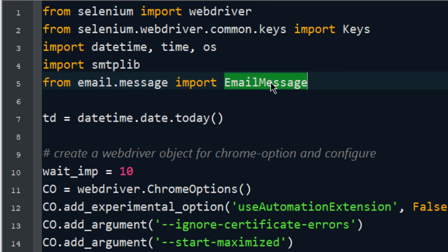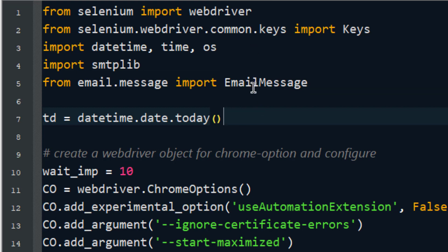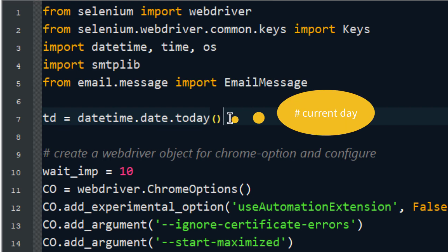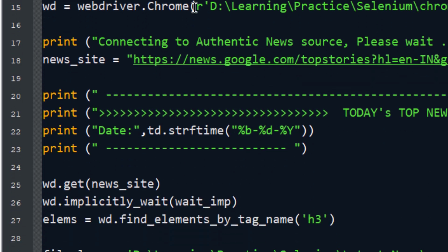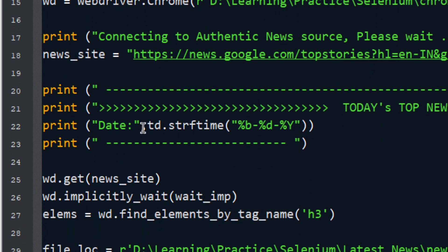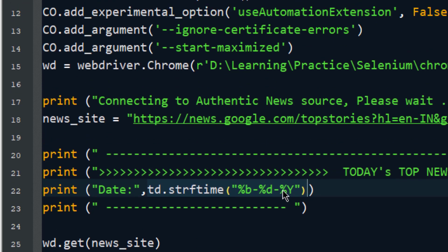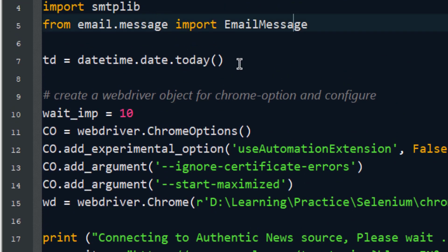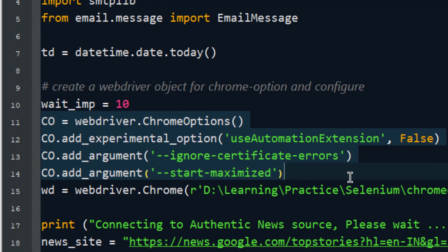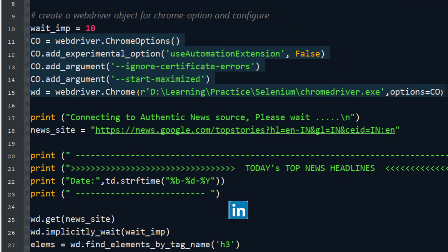This is just to find out the current day. datetime.date.today() returns the current day, and I have formatted it using strftime in a specific format — you will see during execution. This is clear so far. Now this is a common standard practice for defining your web driver component.